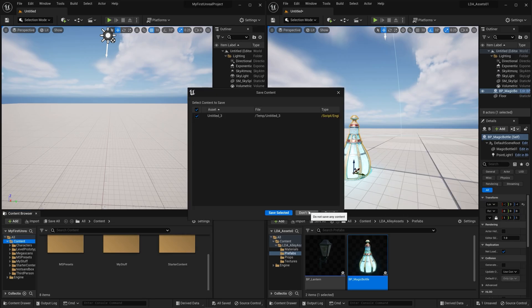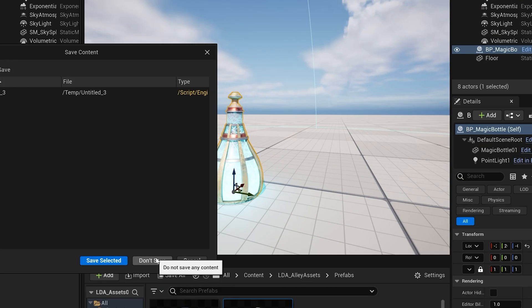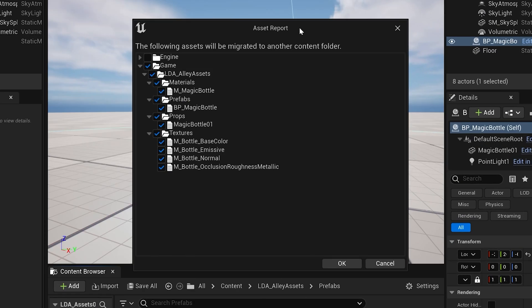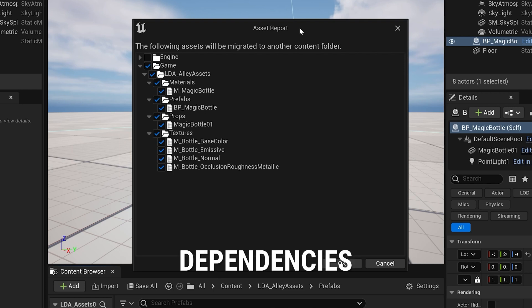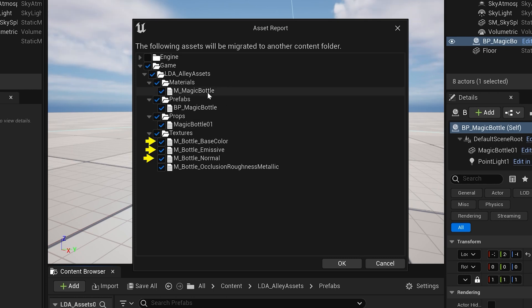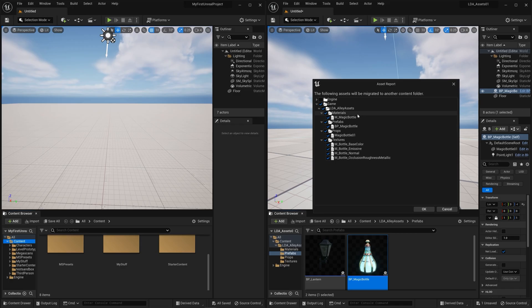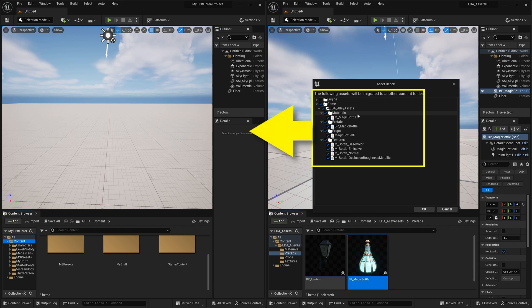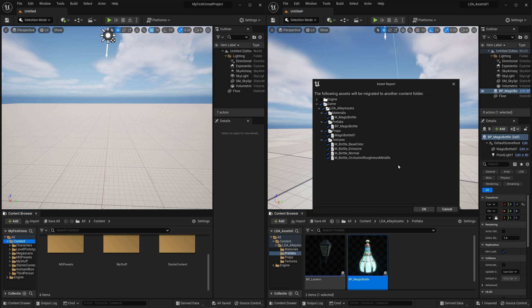I'm not going to save this map here. But once you select Migrate, it's going to give you your asset report, which is going to show you all of the dependencies that this particular asset has. So this Blueprint prefab, you can see it right there. It has my magic bottle 01 static mesh, which has the M underscore magic bottle material applied to it, which uses these four texture maps. When I migrate this one asset, it's going to migrate all of this stuff with it, and it's going to keep its folder structure.